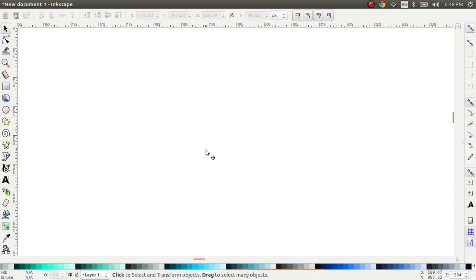Hi, hope you are doing great today. In this video I want to show you how to make use of gradients in Inkscape. So let's get started.